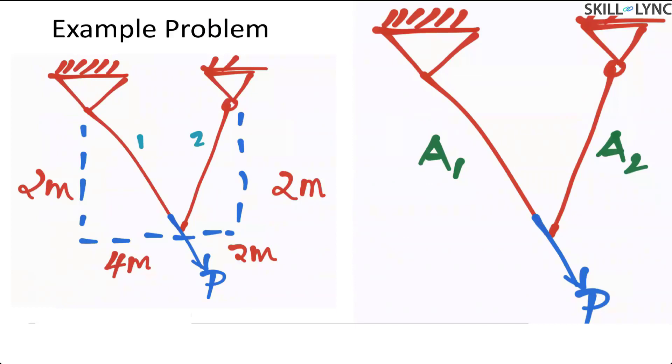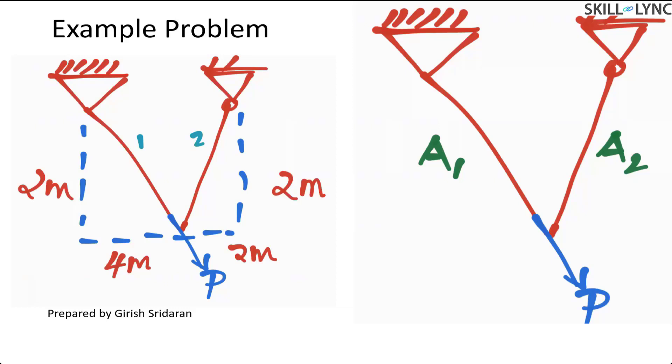We have pin and roller support structure, similar to the tension pulley ropes that we were discussing as an example in yesterday's session. We are applying a force along the length of one rope and then we are interested in calculating displacement at the intersection of members one and two.